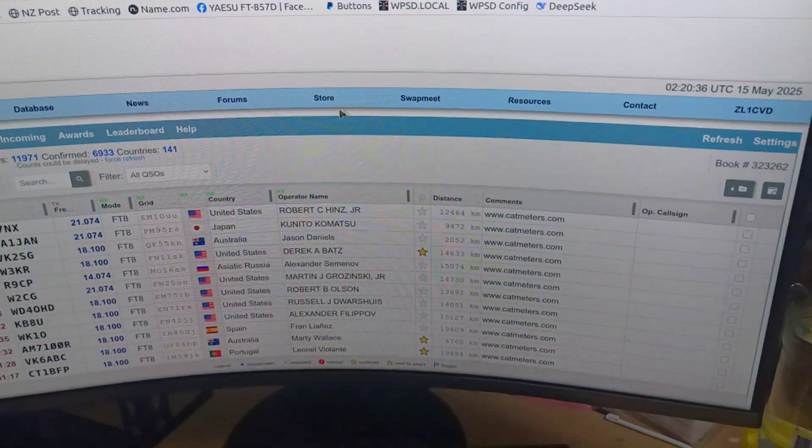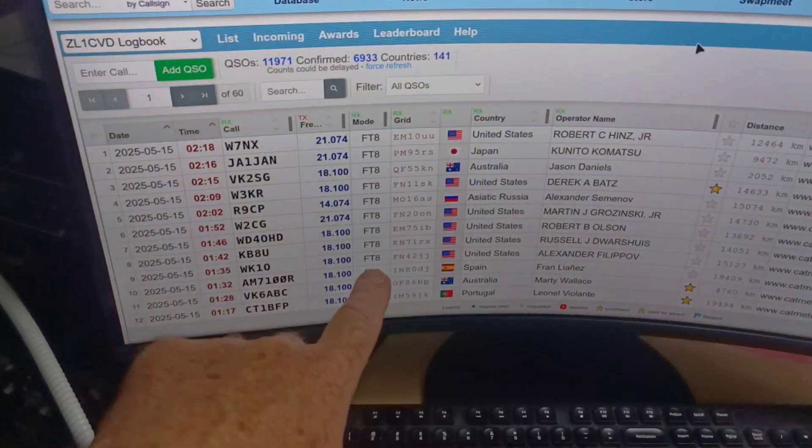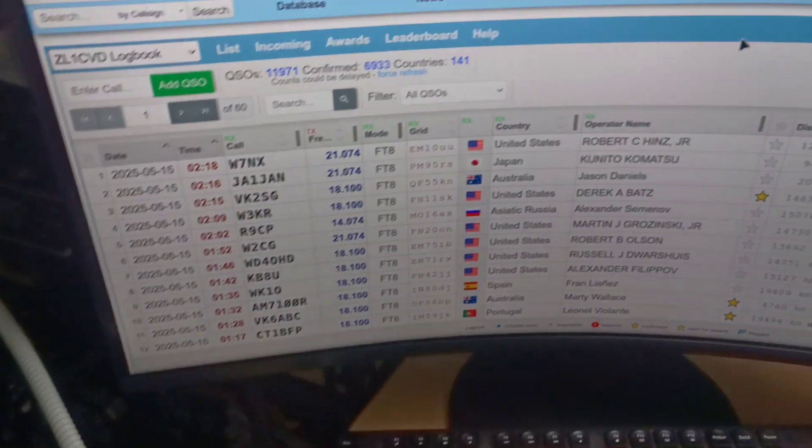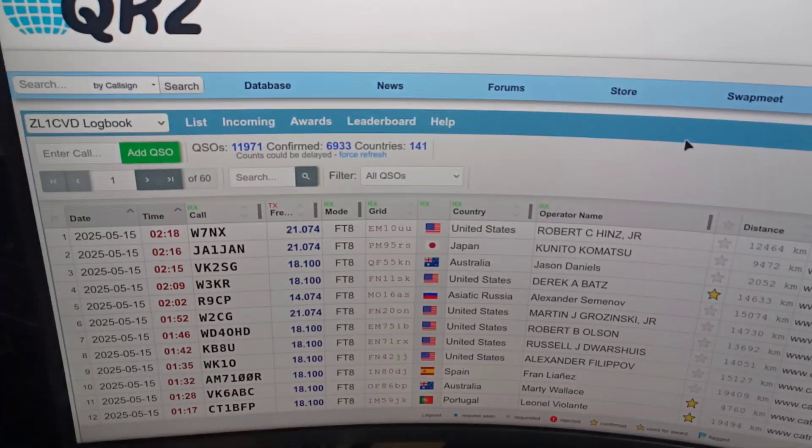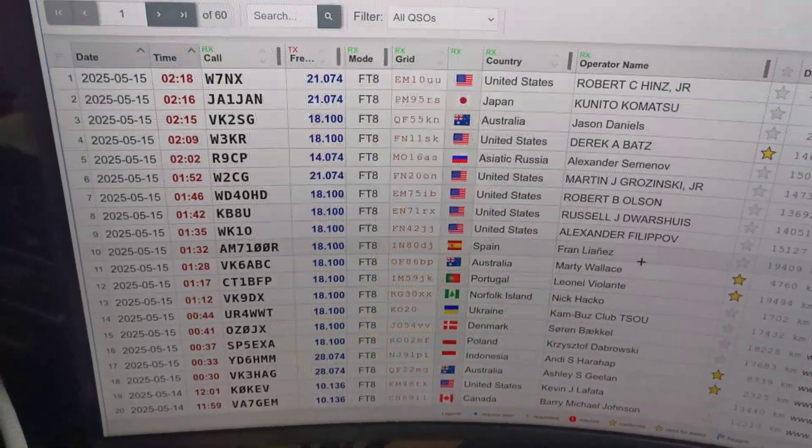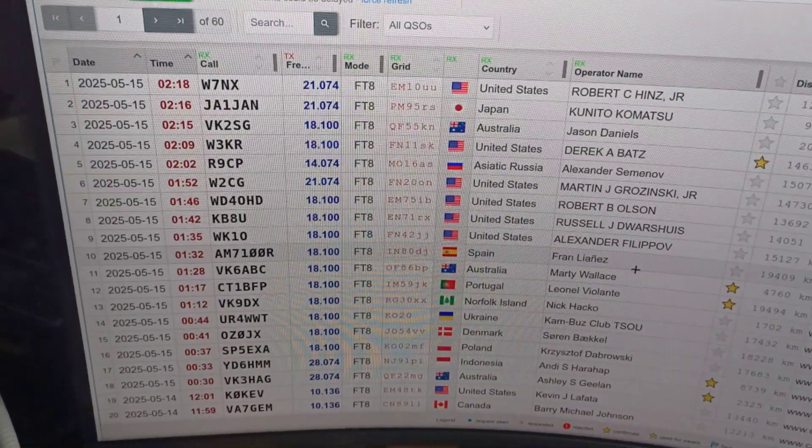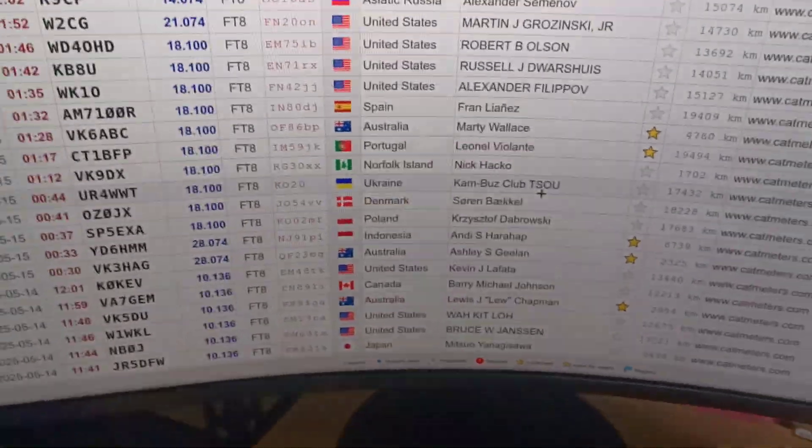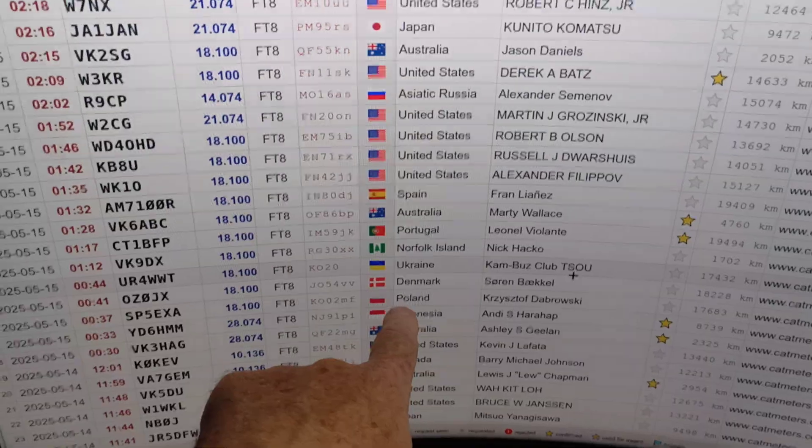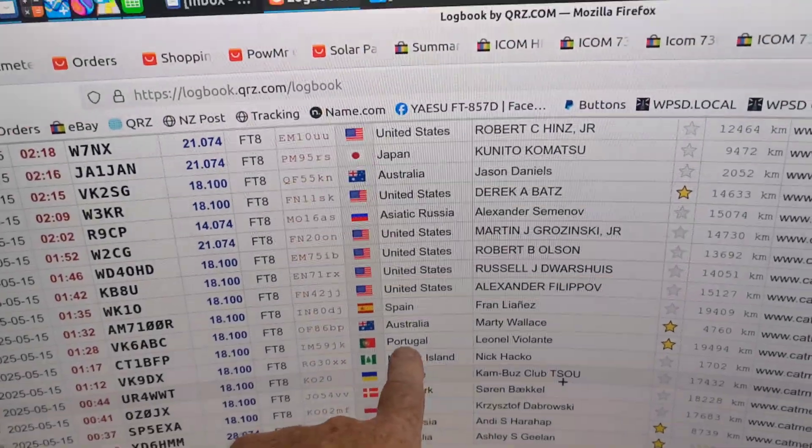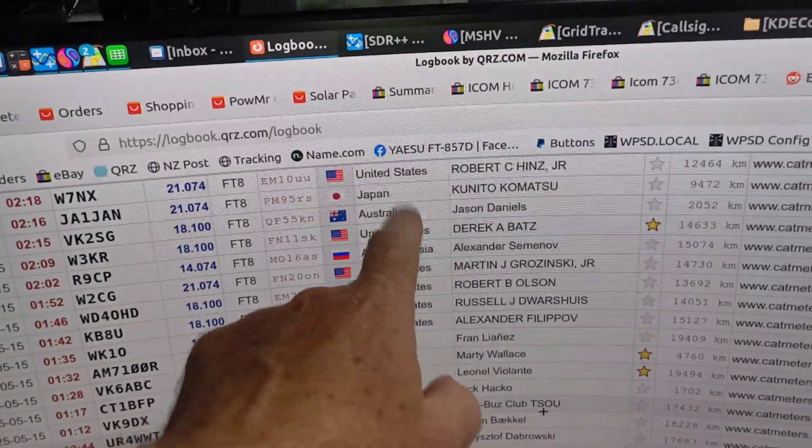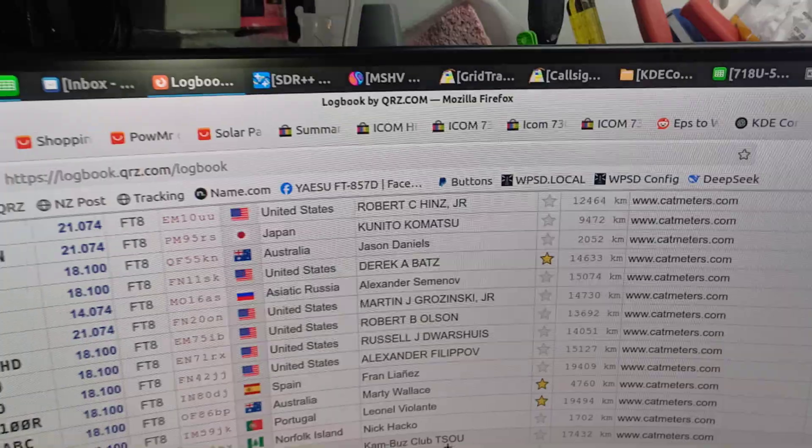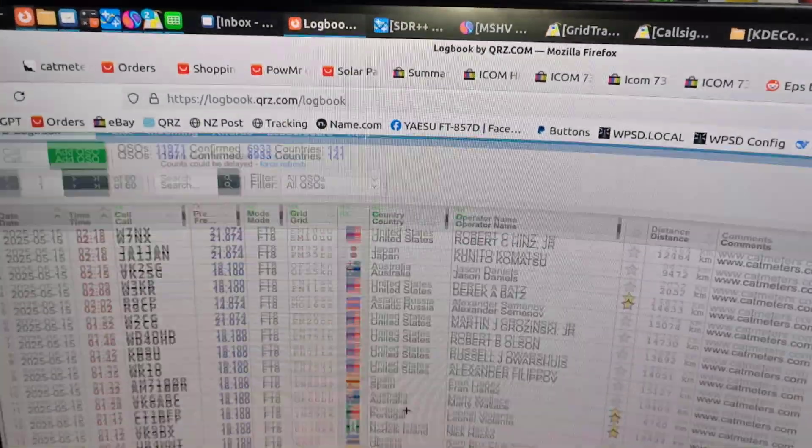I've logged contacts here, you can see my contacts that I've logged. This is from New Zealand, I'm in New Zealand, and I made contacts through to Australia, Indonesia, Denmark, Ukraine, Norfolk, Portugal, United States, and Russia's in there as well.